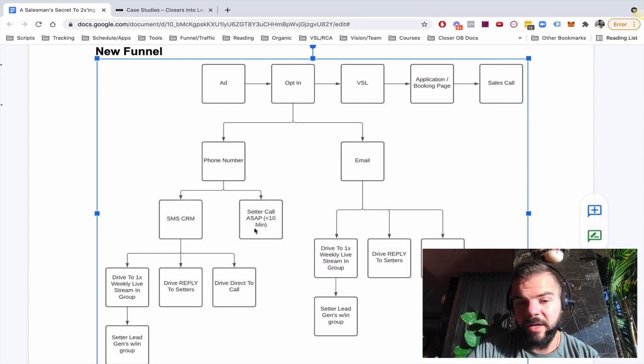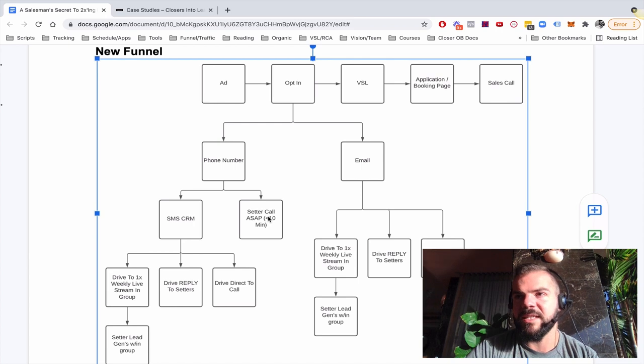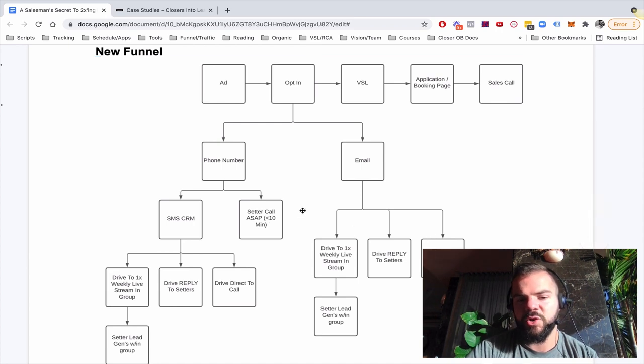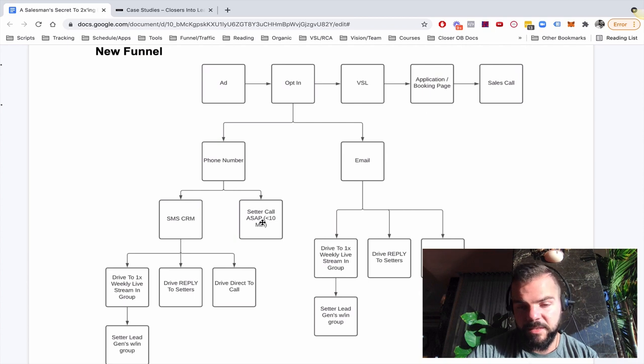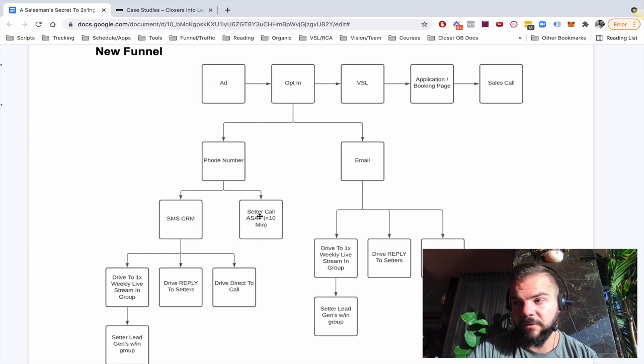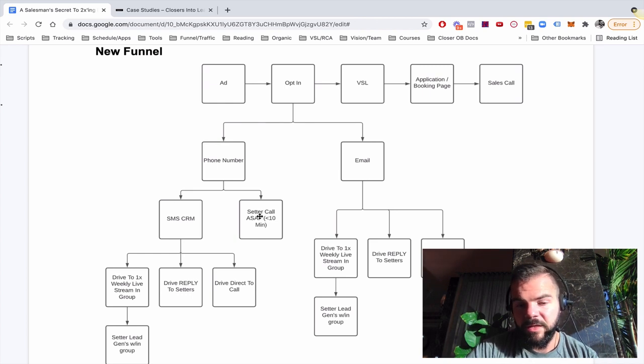Just to give you an example, one setter for our team can book about 25 qualified appointments a week. Just from doing this alone. 25 qualified appointments a week.